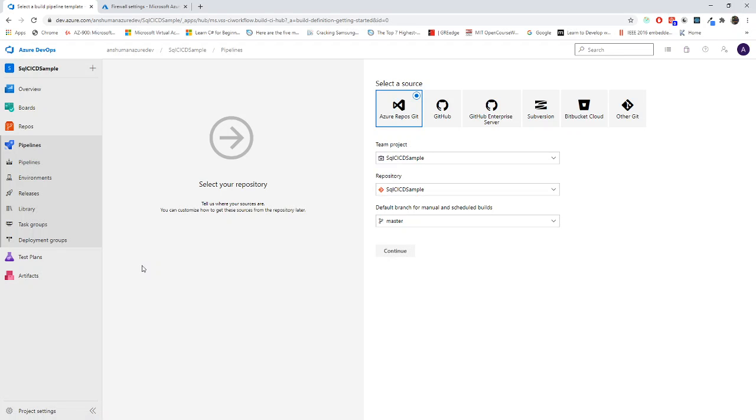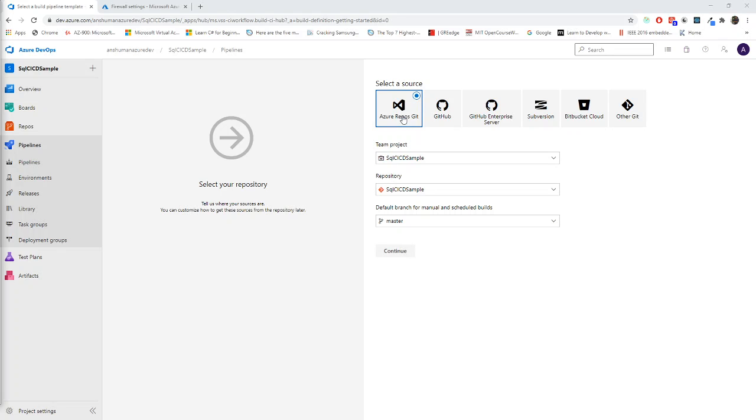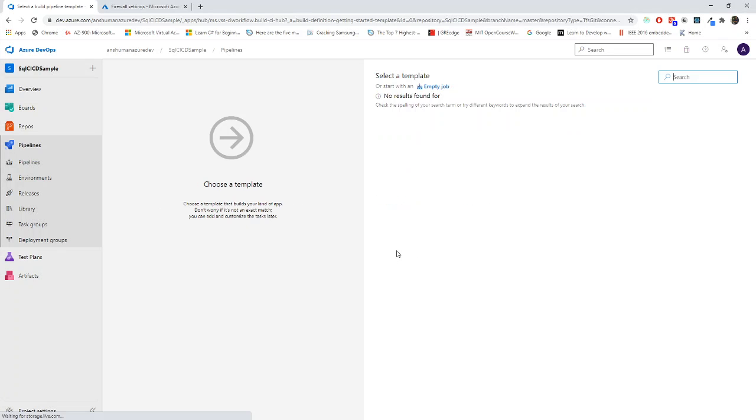If you will be going for the yaml file, make sure that you will be following the Microsoft documentation. It has great documentation. You can manipulate and tweak it. It will be very easy for you to do all those tasks. Now I have my repo in git repo. So I will connect it.